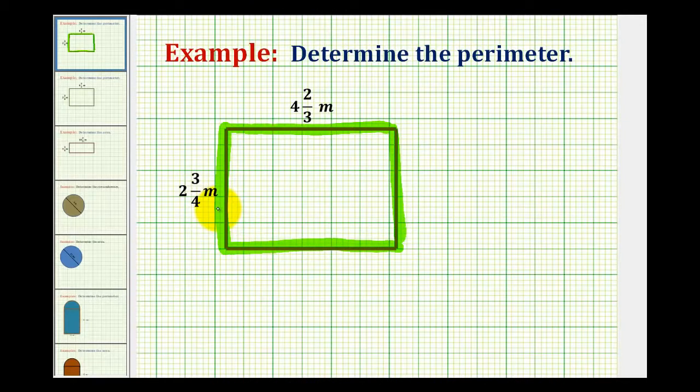We're going to determine the perimeter in two ways. The first way, we'll just sum the lengths of the four sides, and then for the second method, we'll use the actual formula.